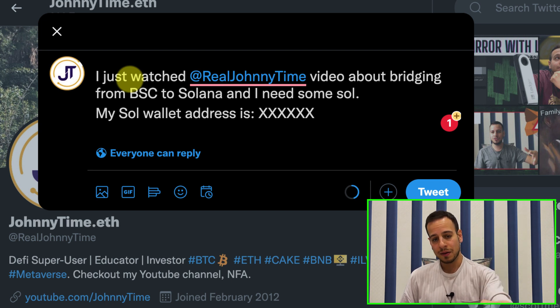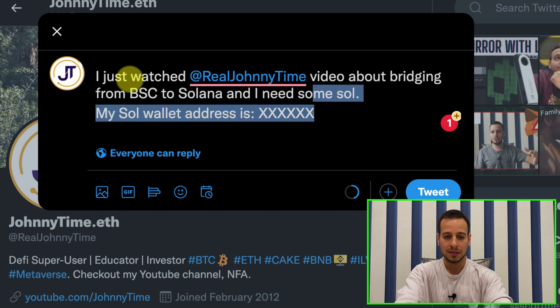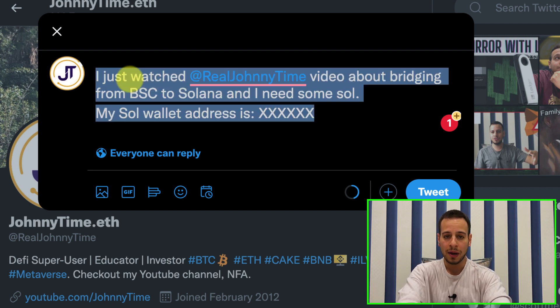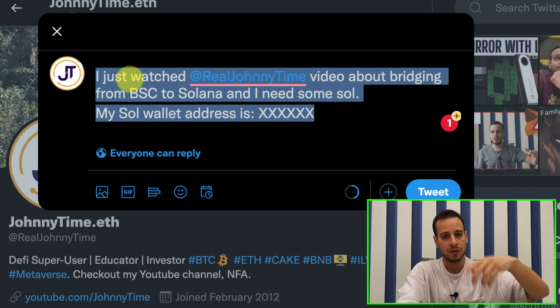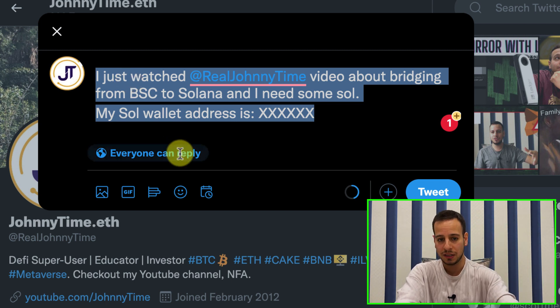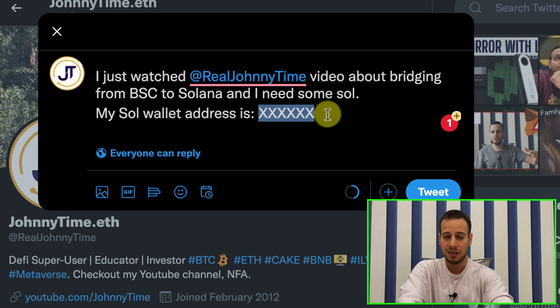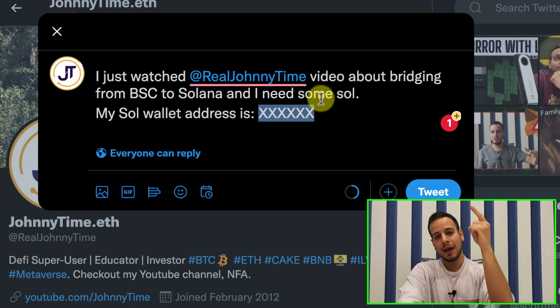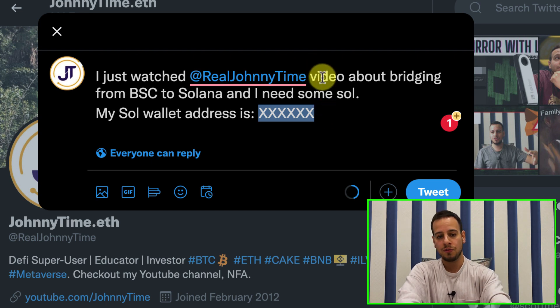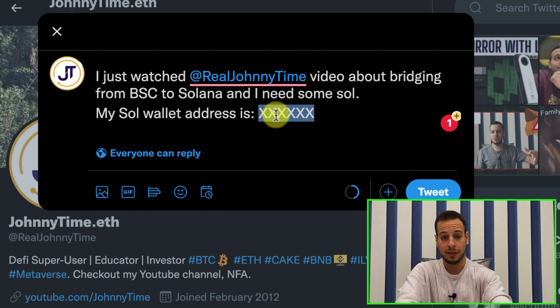Tweet and tag me, and ask for Solana in that exact format. I will put the format in the description below so you can copy-paste it, but make sure the wallet address is your Solana ecosystem wallet address — preferably Phantom wallet.